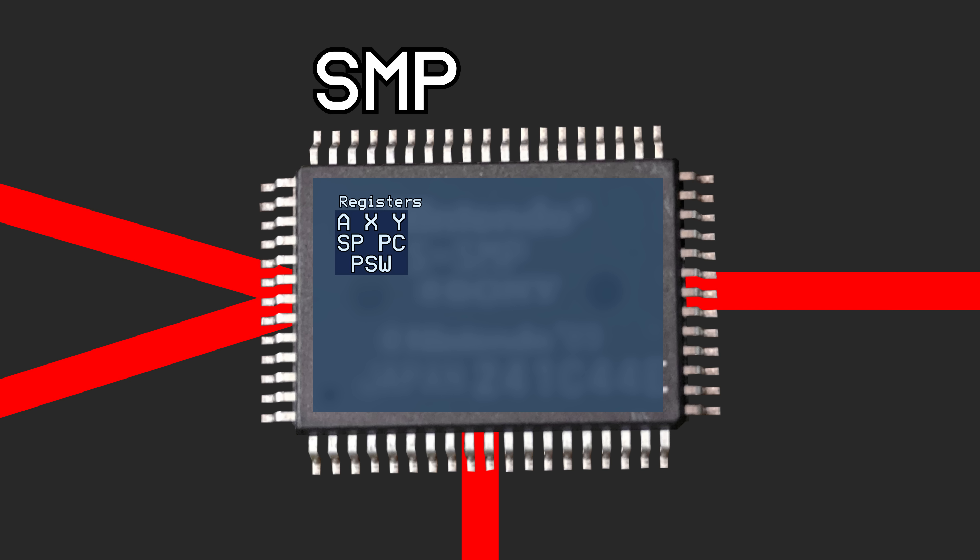Each of these registers are 8 bits wide and are used to execute code. Sometimes, the Y and A registers are bundled together to make a single register YA, which is used for a few 16-bit instructions.